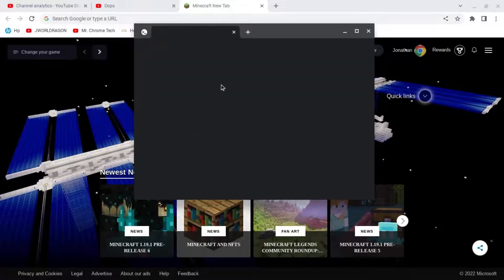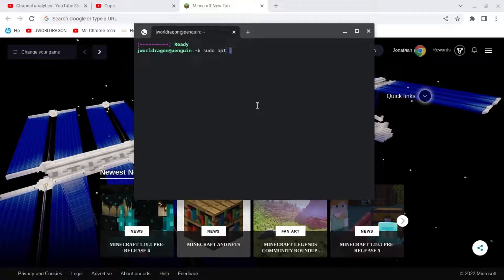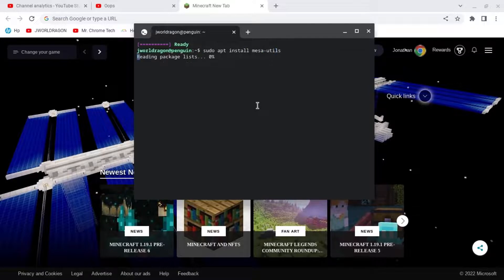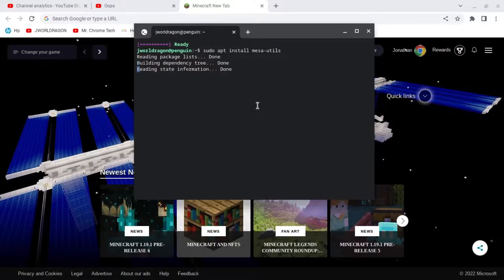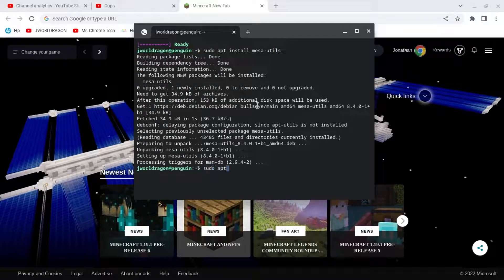Open a window again and then type in sudo apt install mesa-utils. Then type in glxinfo space dash B.